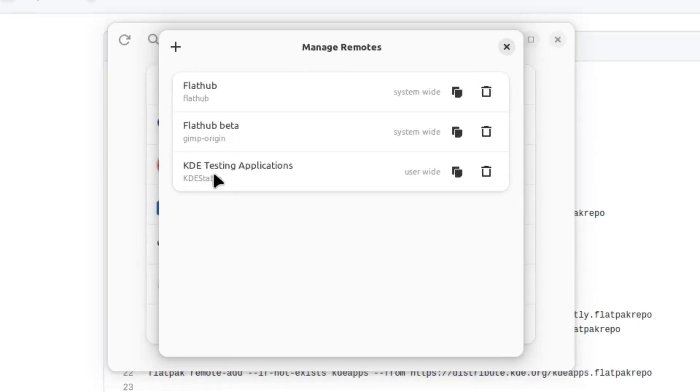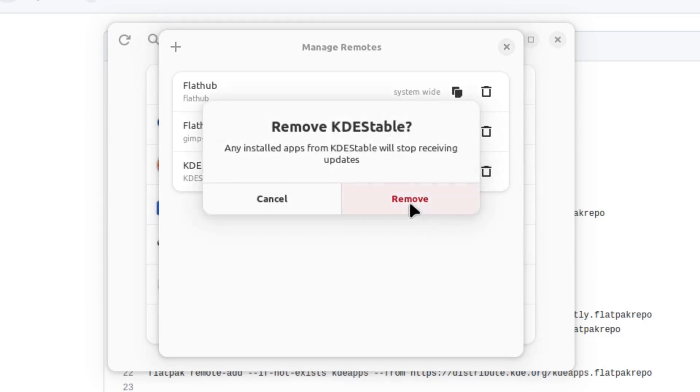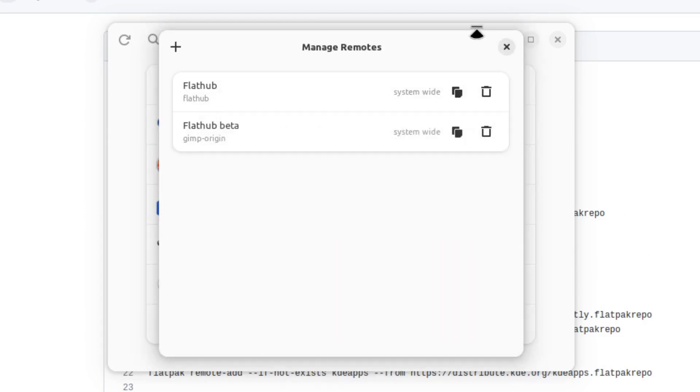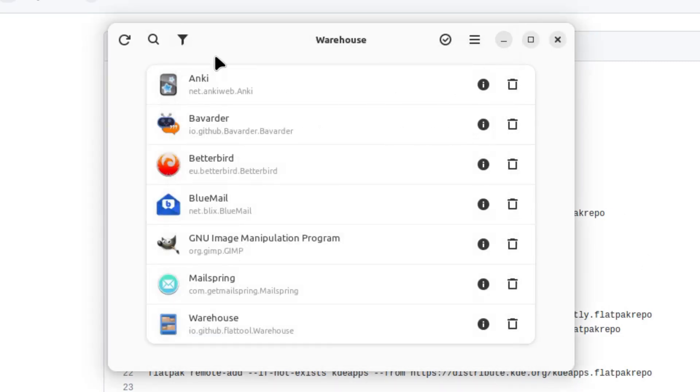But now we have KDE testing applications over here as well. So if you want to get abreast of what KDE is doing in the testing world, you can do that. Of course, you can delete any repository here as well.